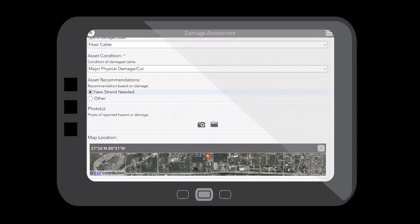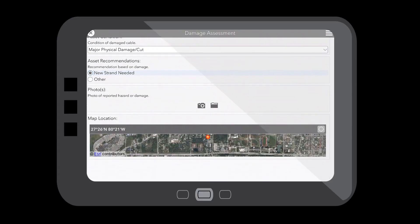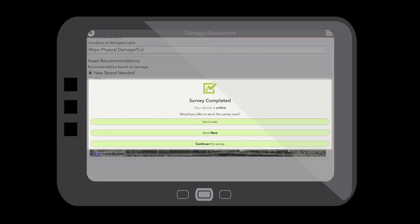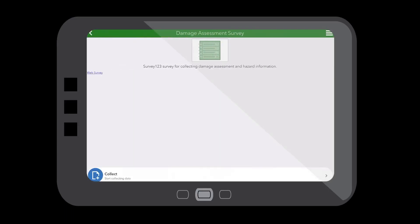I could take a photo of the cut fiber and report the exact location of where our fiber cut is. Then, using this application, I can submit this data in real-time back to our operations team in the back office to let them know where we're having issues in our network.